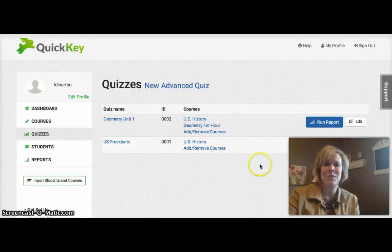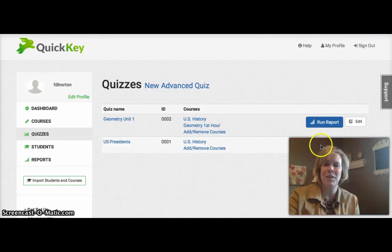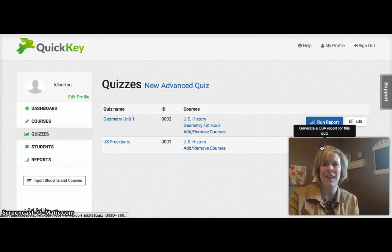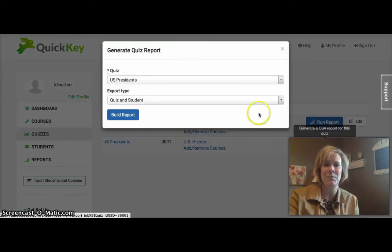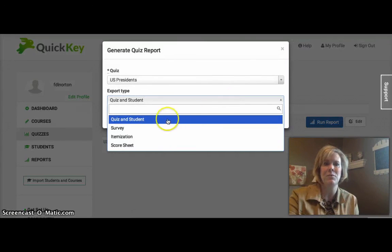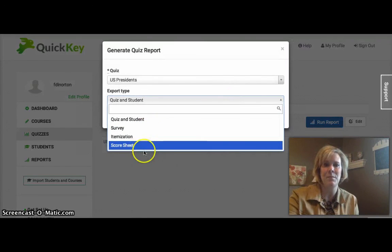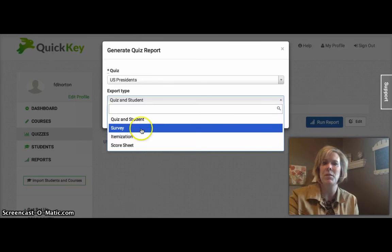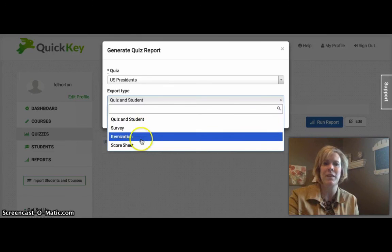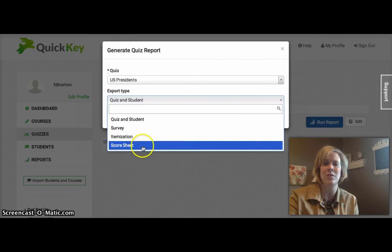One of the things you can do then once you've given some quizzes is run reports. And they give you four different choices of types of reports. So I've looked at the four different types. Survey doesn't help me much with scores, but the itemization and score sheet are great.